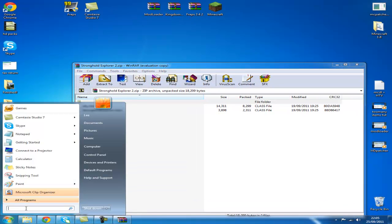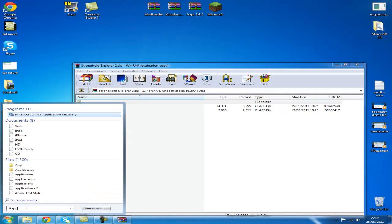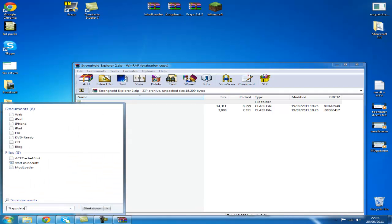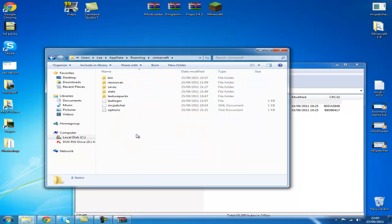So what we need to do over here is type percent app data percent, click enter. It takes you into the Roaming folder. Click .minecraft.